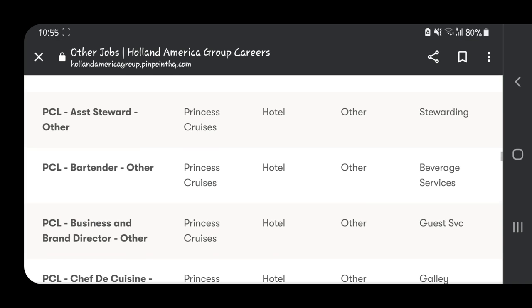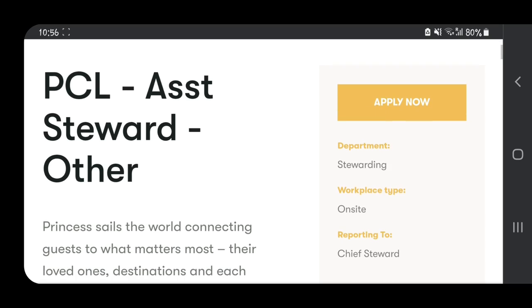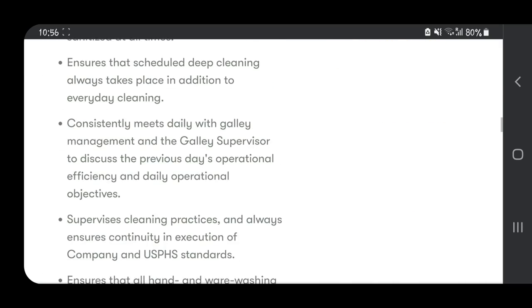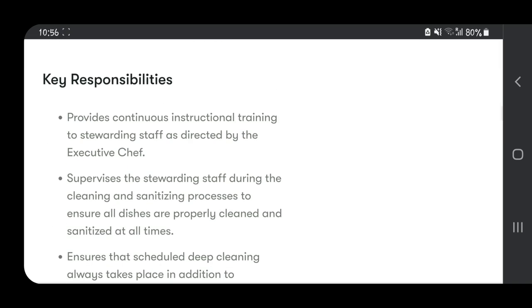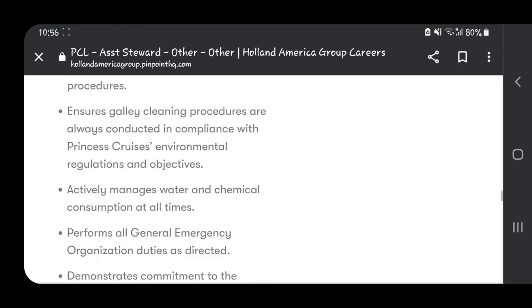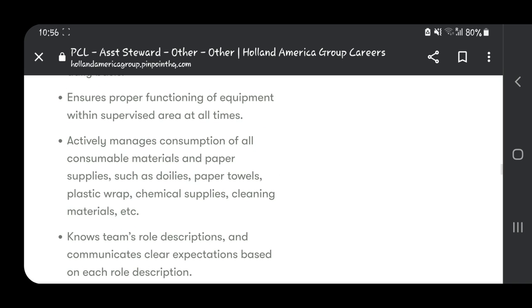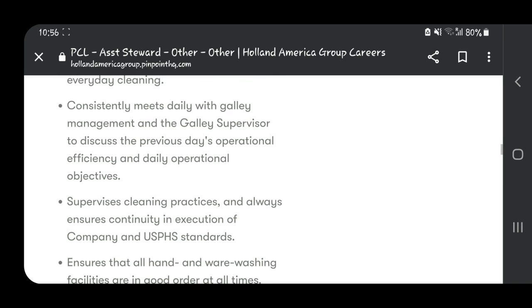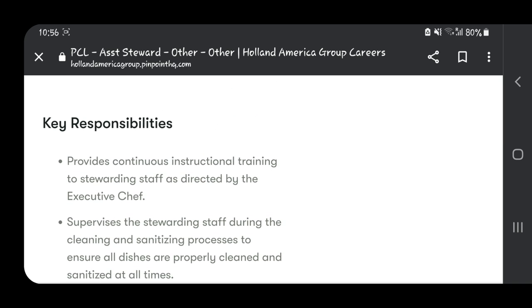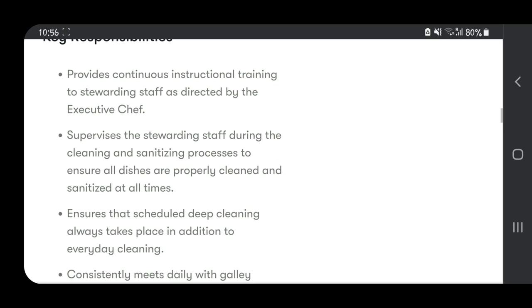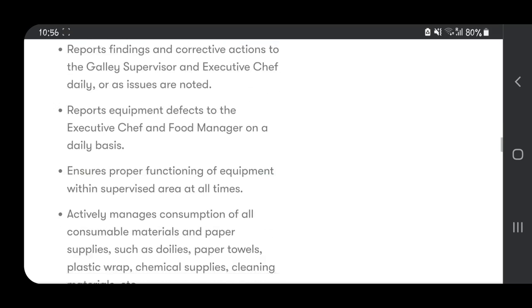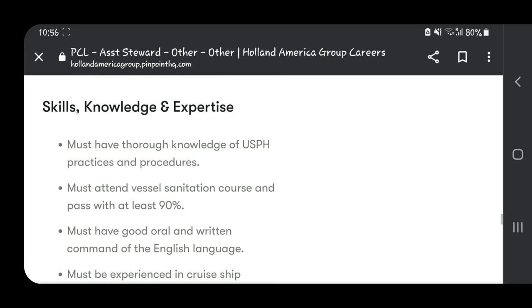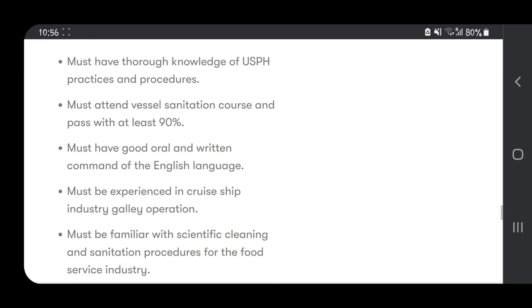When you click on that, you can see information about the key responsibilities of the Assistant Steward. This is the good thing about this website—they explain what you need to know about that particular position. For example, supervising stewarding staff during cleaning and sanitizing processes to ensure all dishes are properly cleaned.